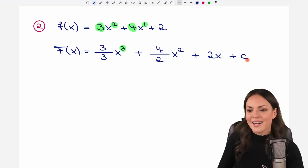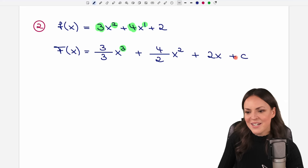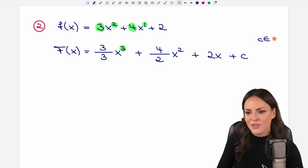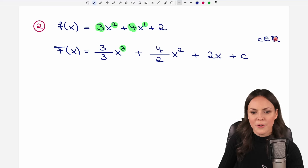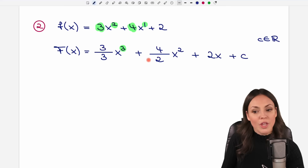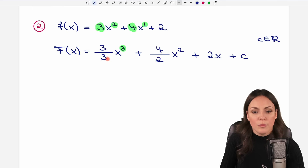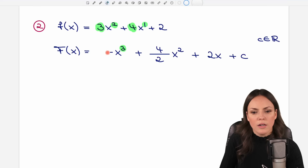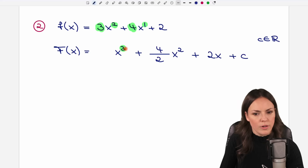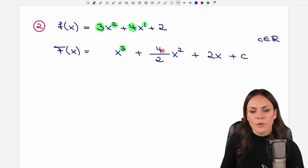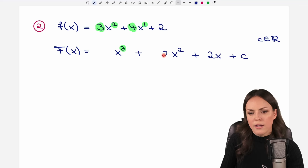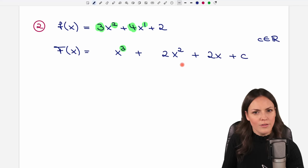Don't forget to add the constant at the end — that's mistake number one, forgetting this step. You can also note that c is a real number. Then simplify: three over three is just one, so we have x to the power of three. Four over two equals two. This is our antiderivative.